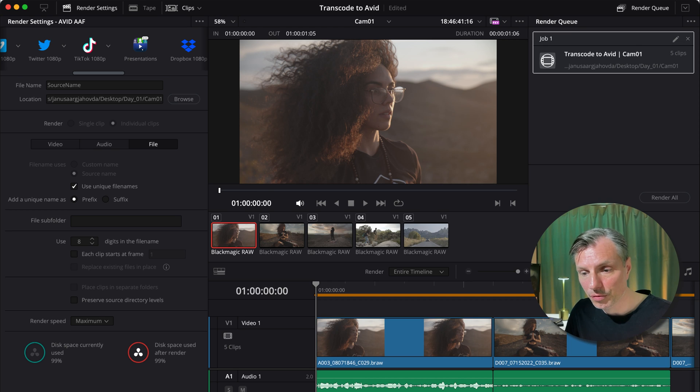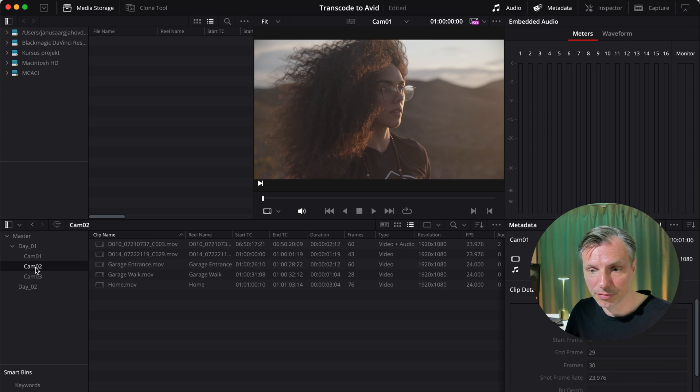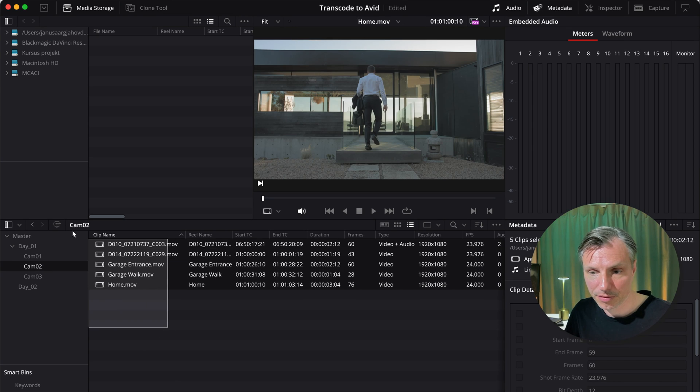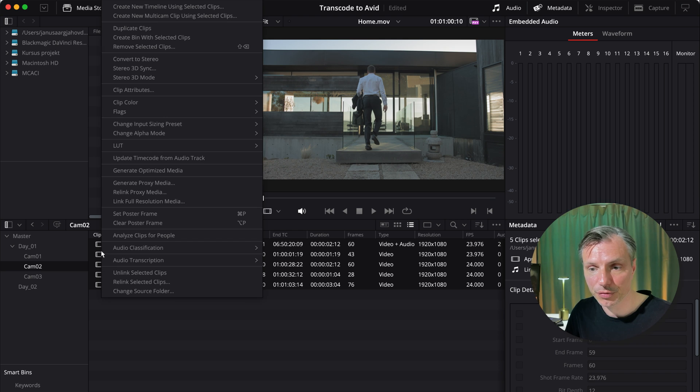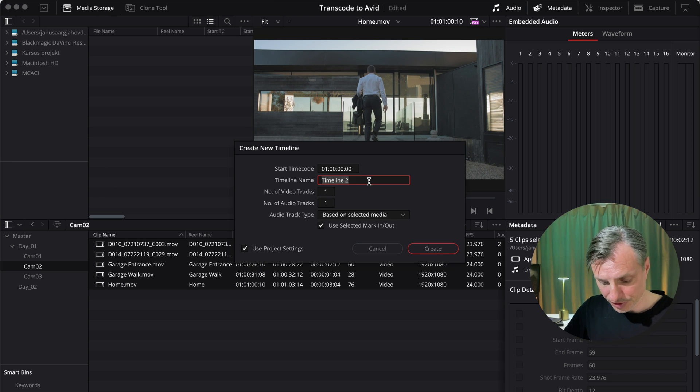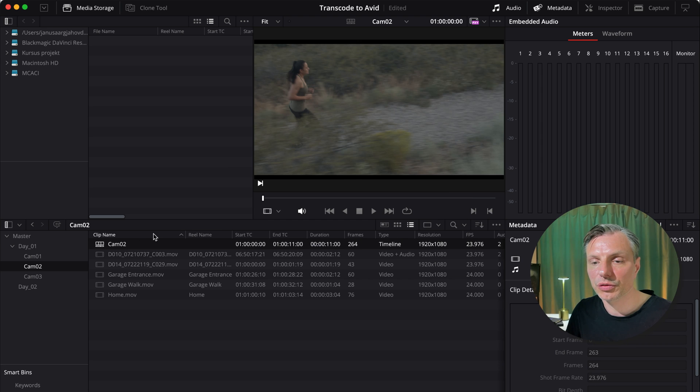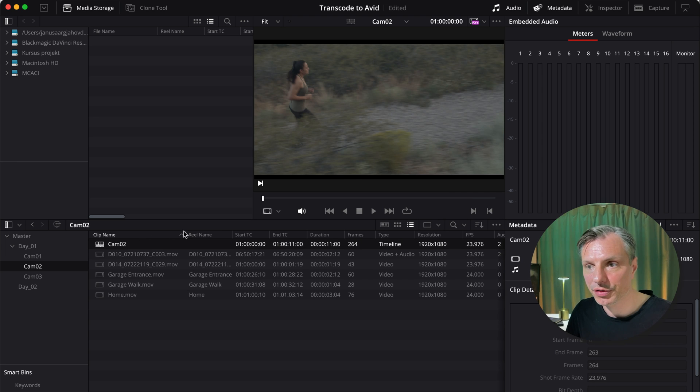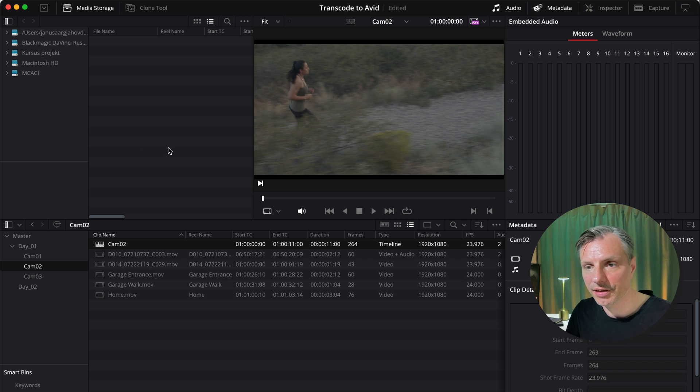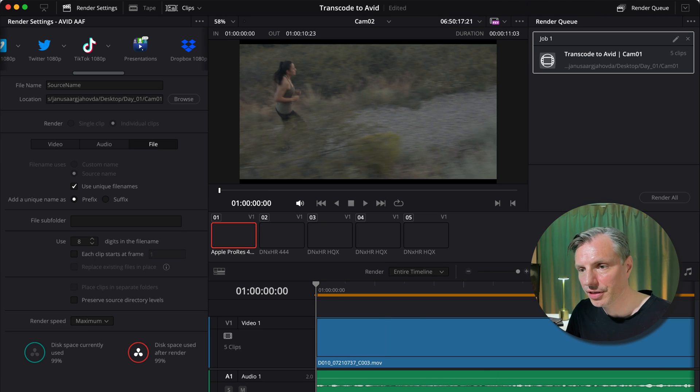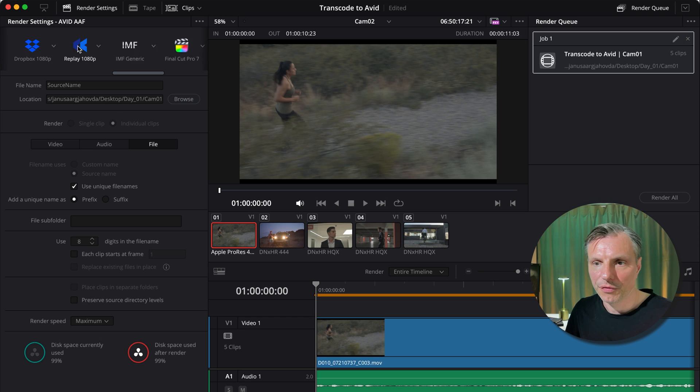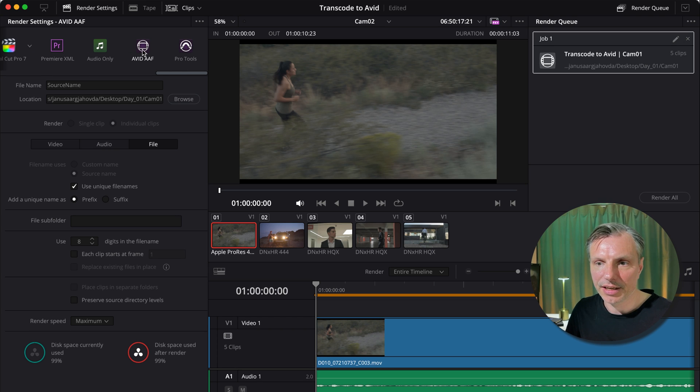But before I hit transcode or render all, I'm going to go back to the first page and make my camera 2 material ready as well. I'll right click, make a new sequence from the files. I'm going to call this one cam 02. So I know this is all the camera material from camera 2. Once I hit save, it will load my camera 2 sequence. I'll jump straight into delivery page.